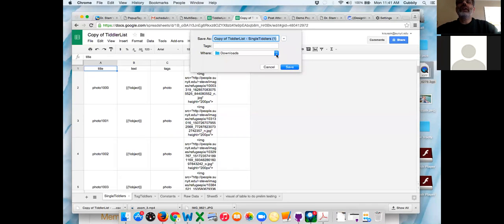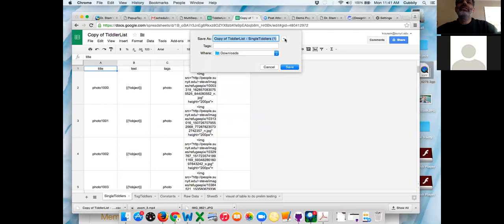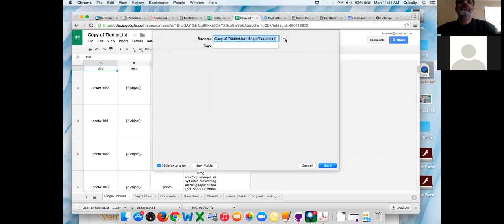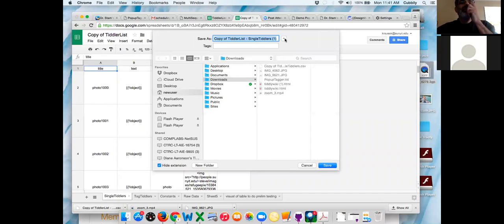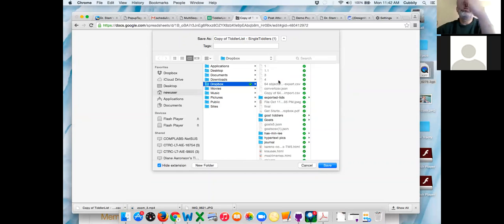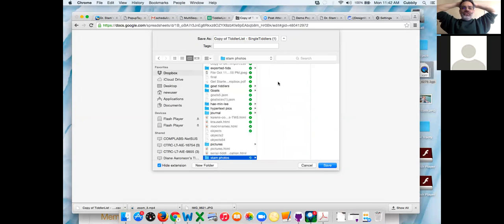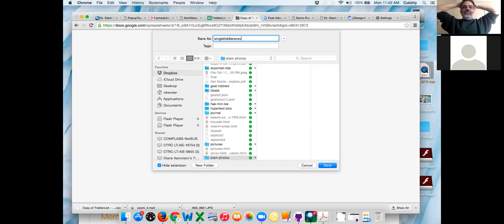Dropbox or GitHub? Click the little pull-down next to save as — that'll give you a much more expanded menu. You're suffering from a lack of RAM. Click on Dropbox. Let's make a new folder — click the new folder button on the bottom. Name it — whatever you want. And then save it. Instead of the default name, call it singleTiddlerCSV dot csv — unclick hide extension. So now you've got it there.